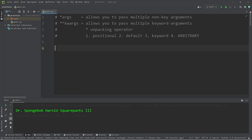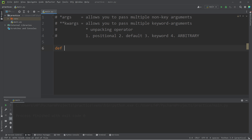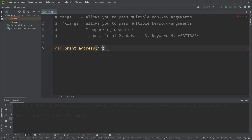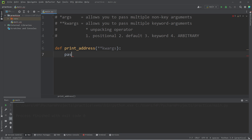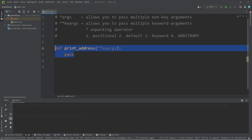Now let's discuss kwargs. You use two unpacking operators, then typically people follow this with the word kwargs, meaning keyword arguments. It allows you to pass multiple keyword arguments, which we discussed in the last topic. I think this would be great for an address. Define print address function — use double asterisks, then add a parameter name, but people usually stick with kwargs. Just as a placeholder, I'm going to type pass — pass doesn't do anything, I just want this program to be able to run.